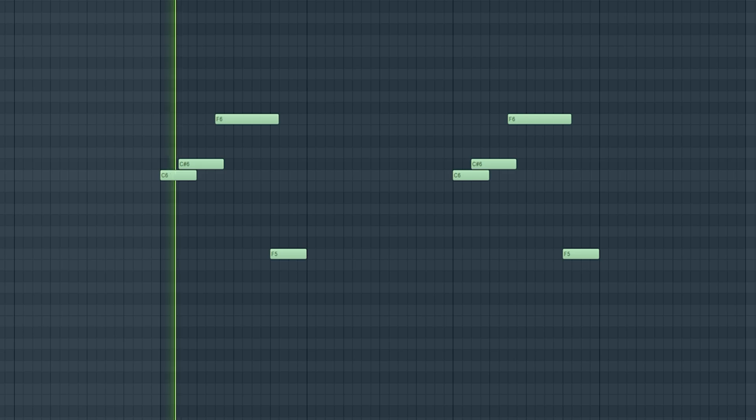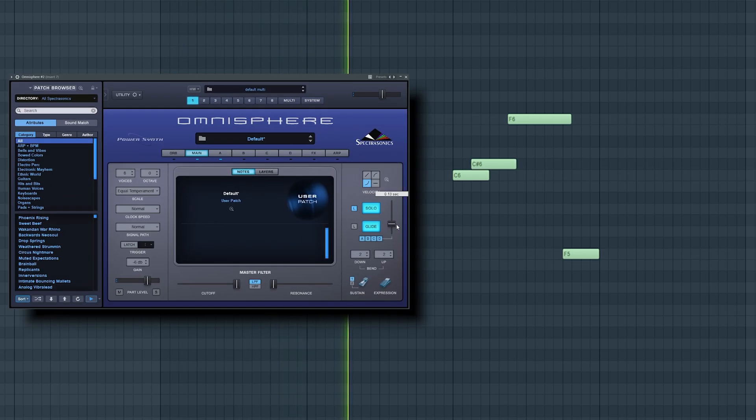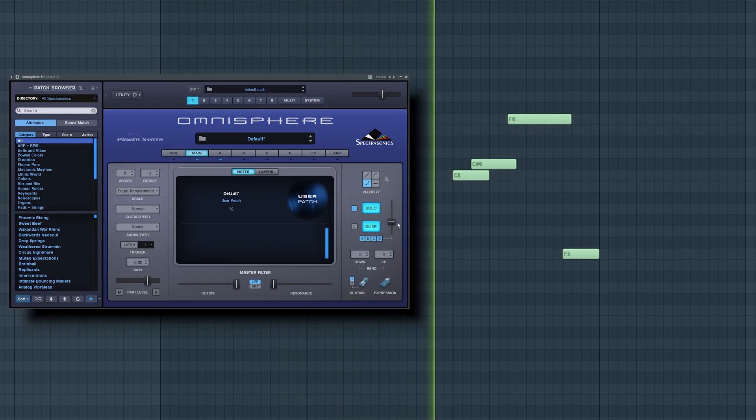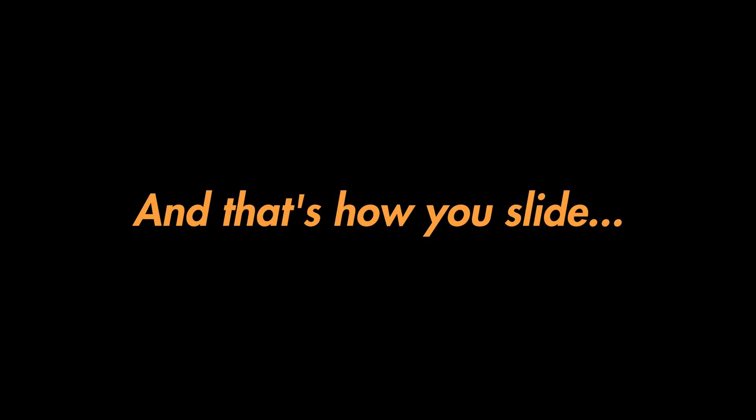The slide speed is adjusted in the plugin. And that's how you slide. Happy sliding!